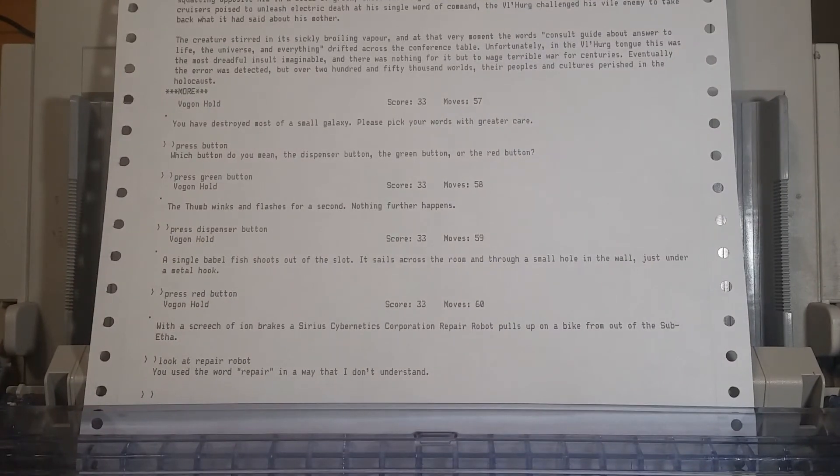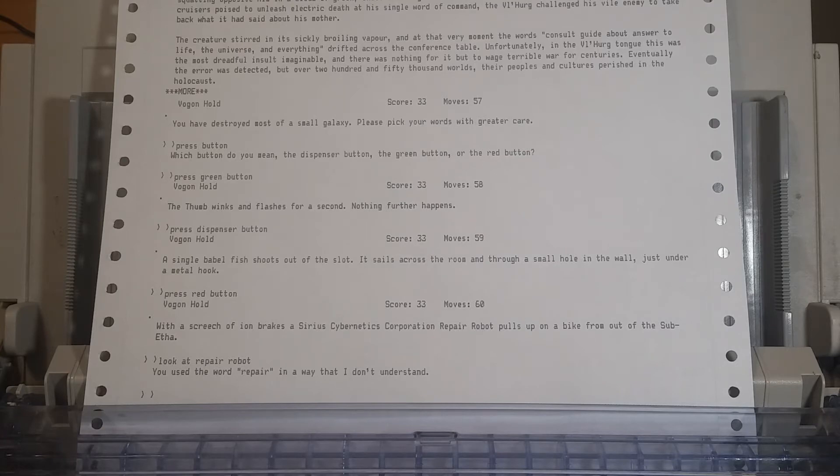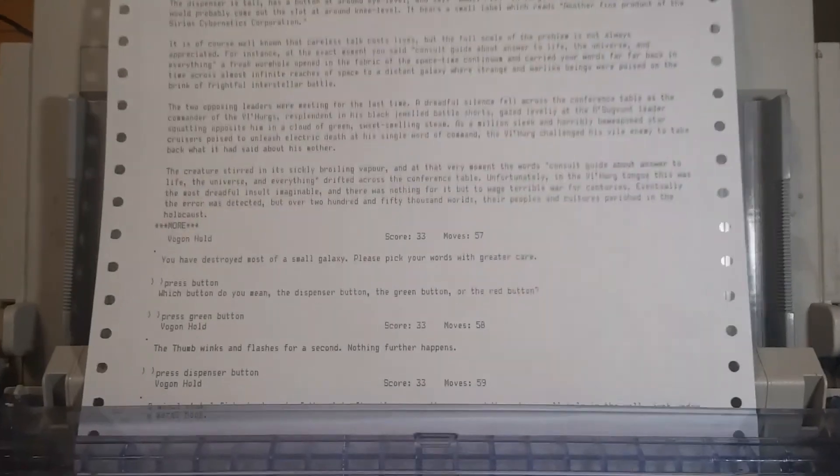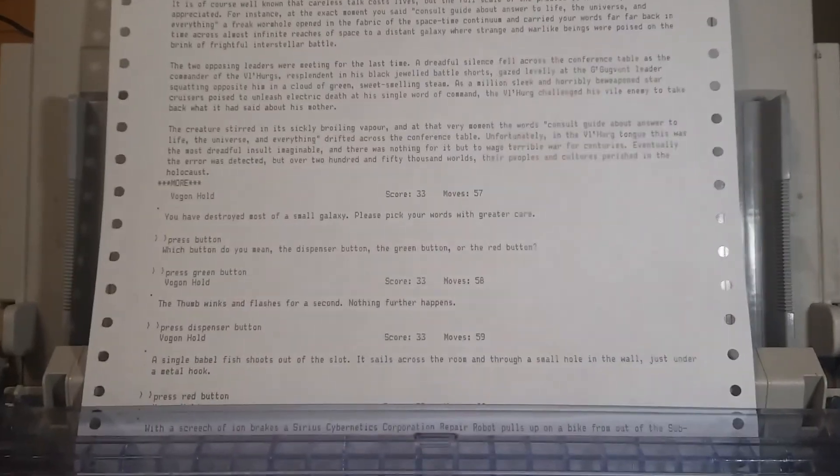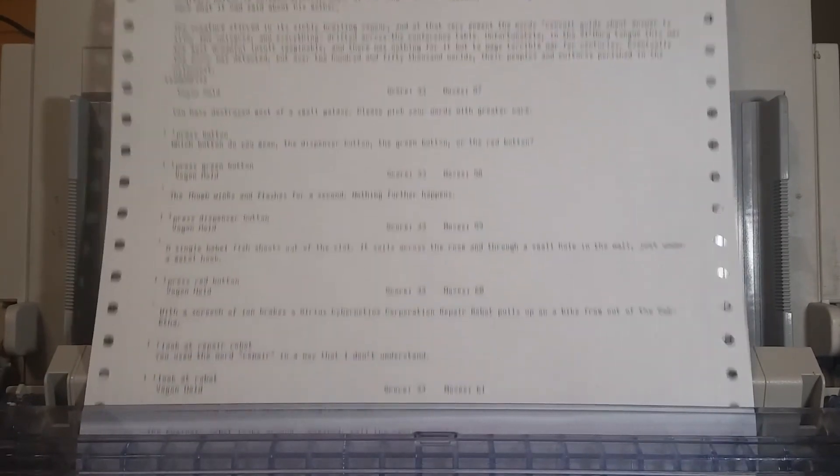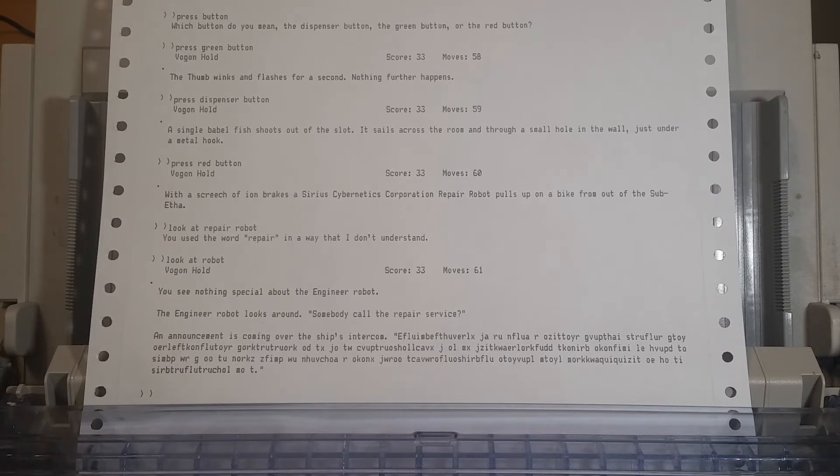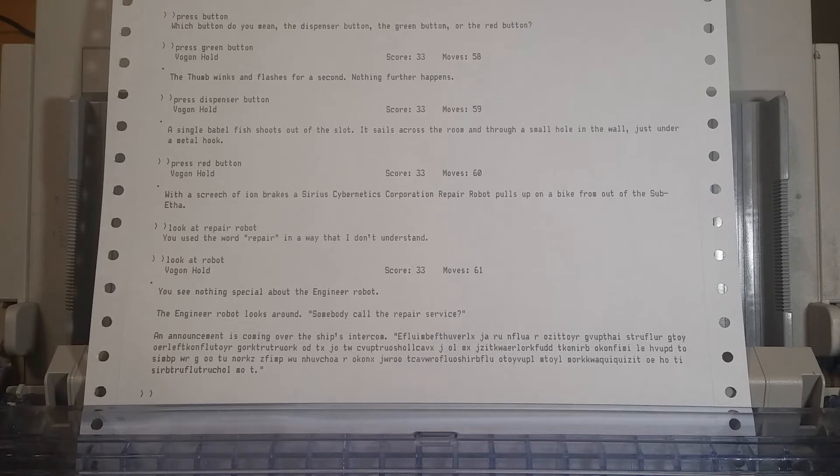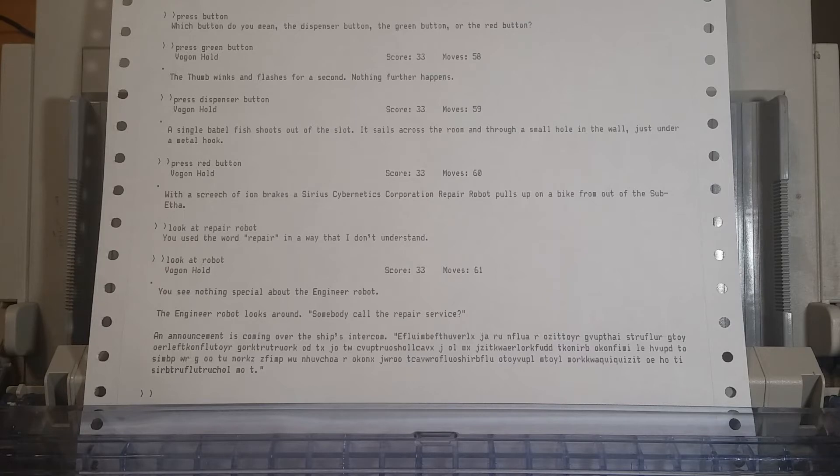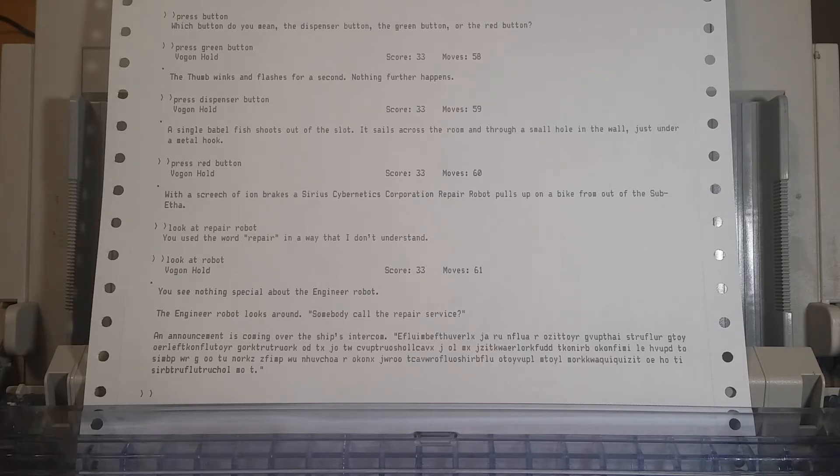It's there! It's a button, and we haven't pressed it before, so we must. With a screech of ion brakes, a serious cybernetics corporation repair robot pulls up on a bike from out of the sub-ether. Let's look at it. Look at repair robot. You just used those words, you piece of trash game! What are you talking about? You see nothing special about the engineer robot. The engineer robot looks around. Somebody call the repair service? An announcement is coming over the ship's intercom. Let's not try to type this out. Let's note the fact that it sure would be nice if we could understand that language. Yeah, now let's try to hook the babel fish with the hook.